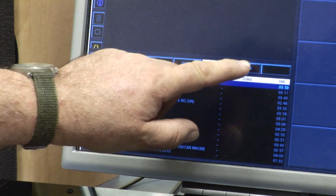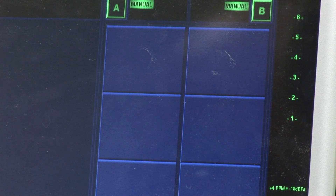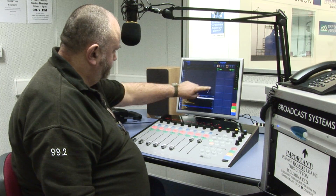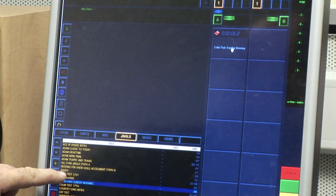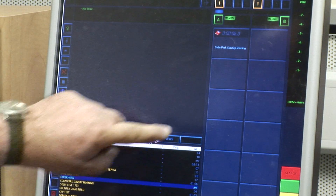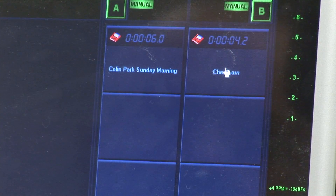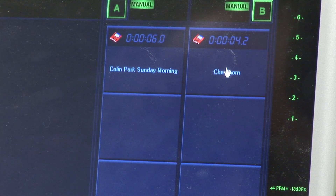On the right hand side of the screen are two cart stacks. These can be used to play any audio from your library, but in most cases they are used only for jingles, adverts and news items, which need to be started and stopped instantly.